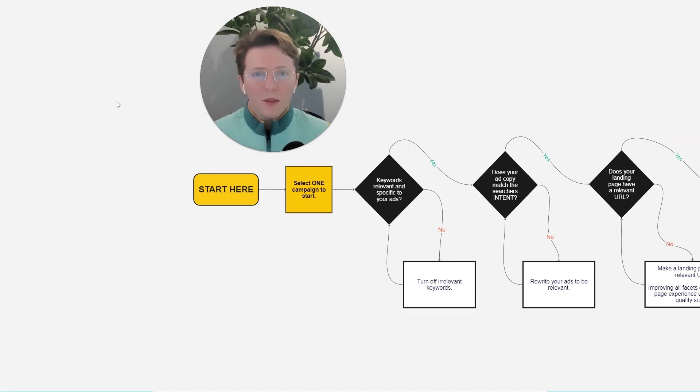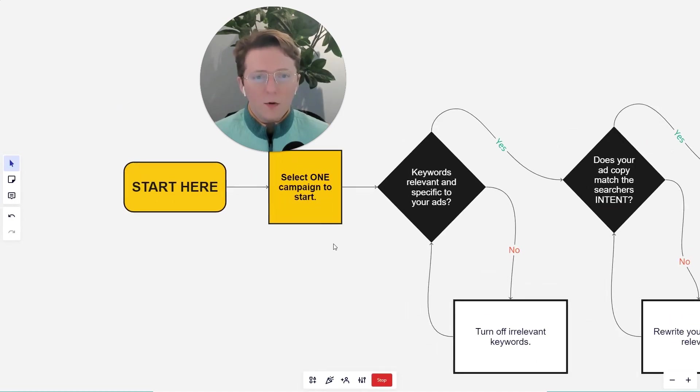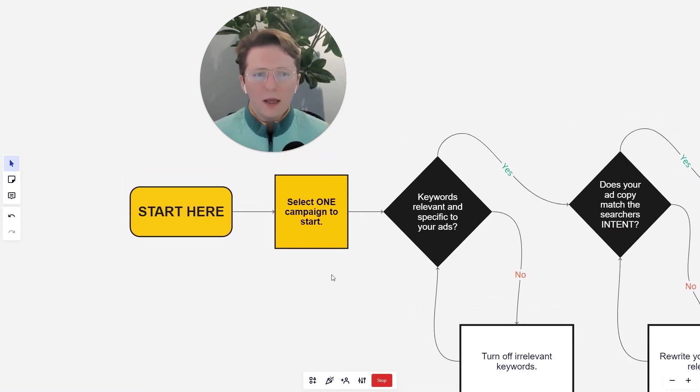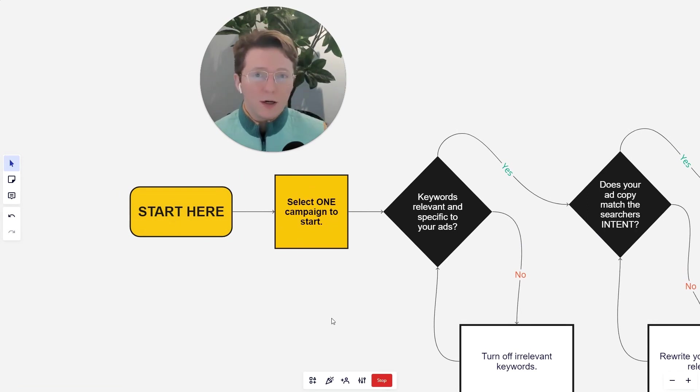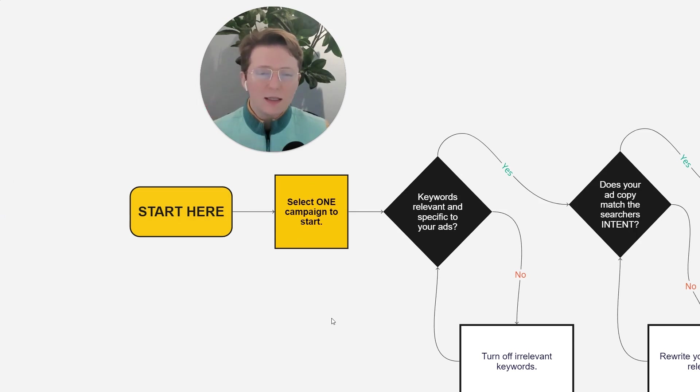So let's start here. So I recommend that you start with exactly one campaign, and I'll zoom in so we can see. Start with one campaign and ask yourself the question, what keywords am I targeting within this campaign? And specifically select one ad group.